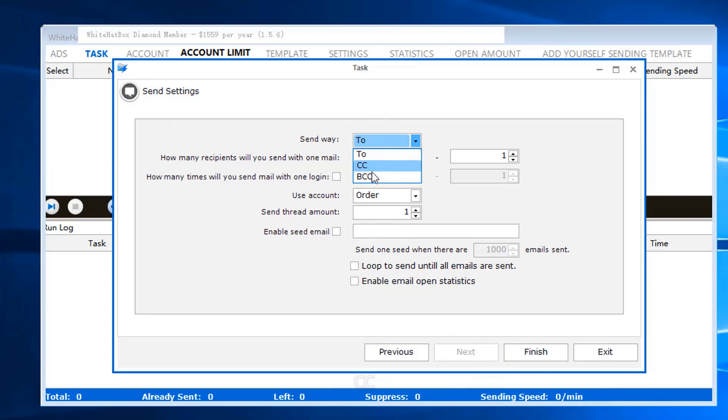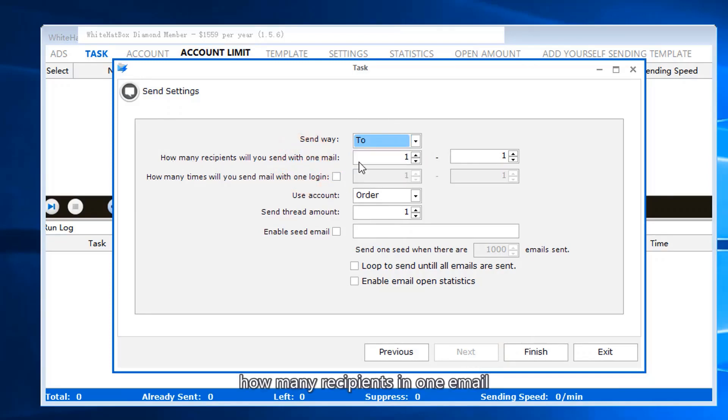Send to, CC, BCC. Set how many recipients in one email.